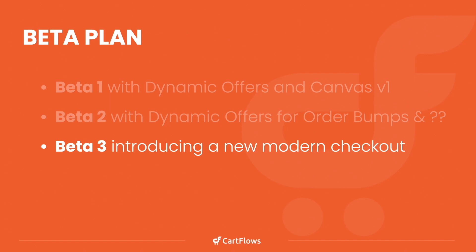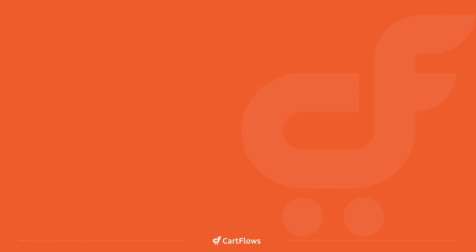Beta three will be released in early November. We're getting all of these features out to you intentionally before Black Friday, because we want to give you every tool possible for you to have a blowout holiday sales season on your store. So that is the release schedule for this new, exciting version of CartFlows.